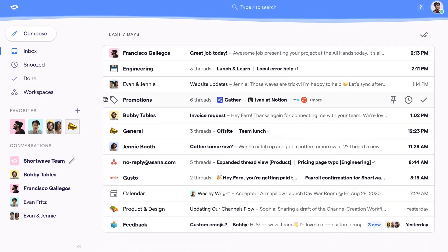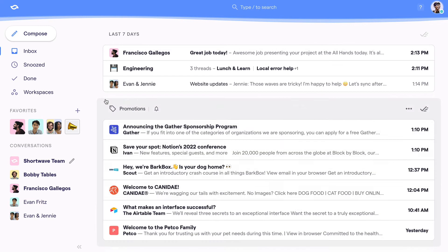Now that we understand how things are organized, it makes it that much easier to work through your inbox. Shortwave's workflow is just three easy actions: done, pin, and snooze.